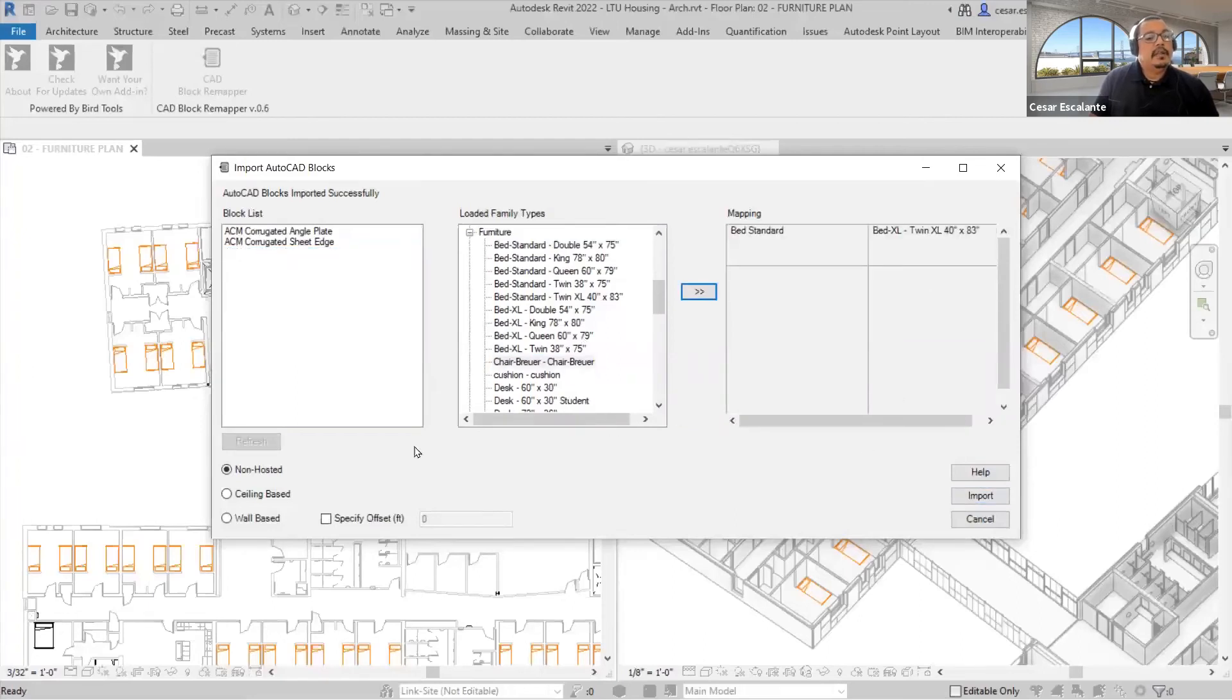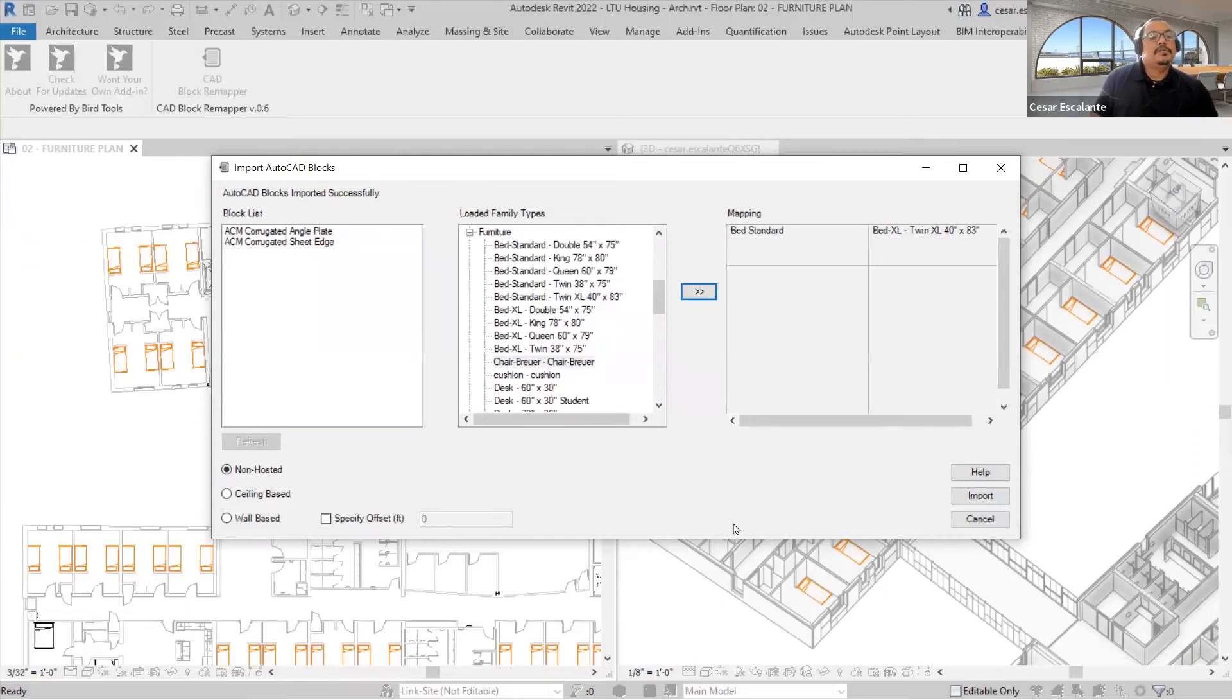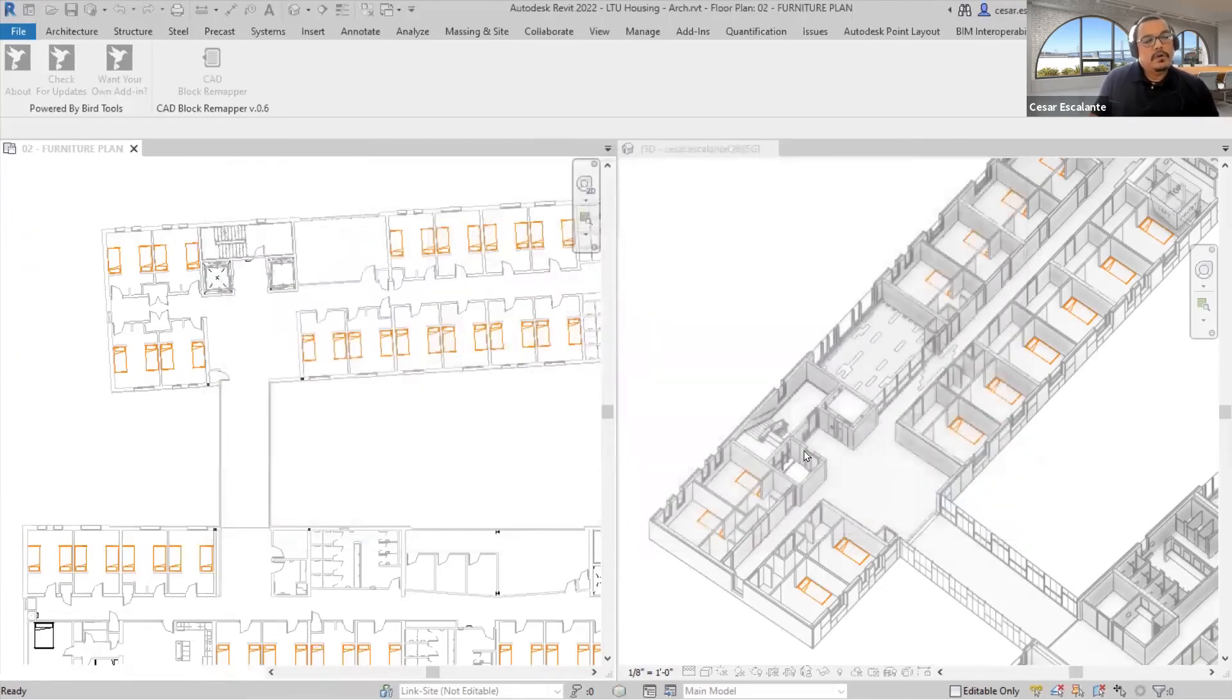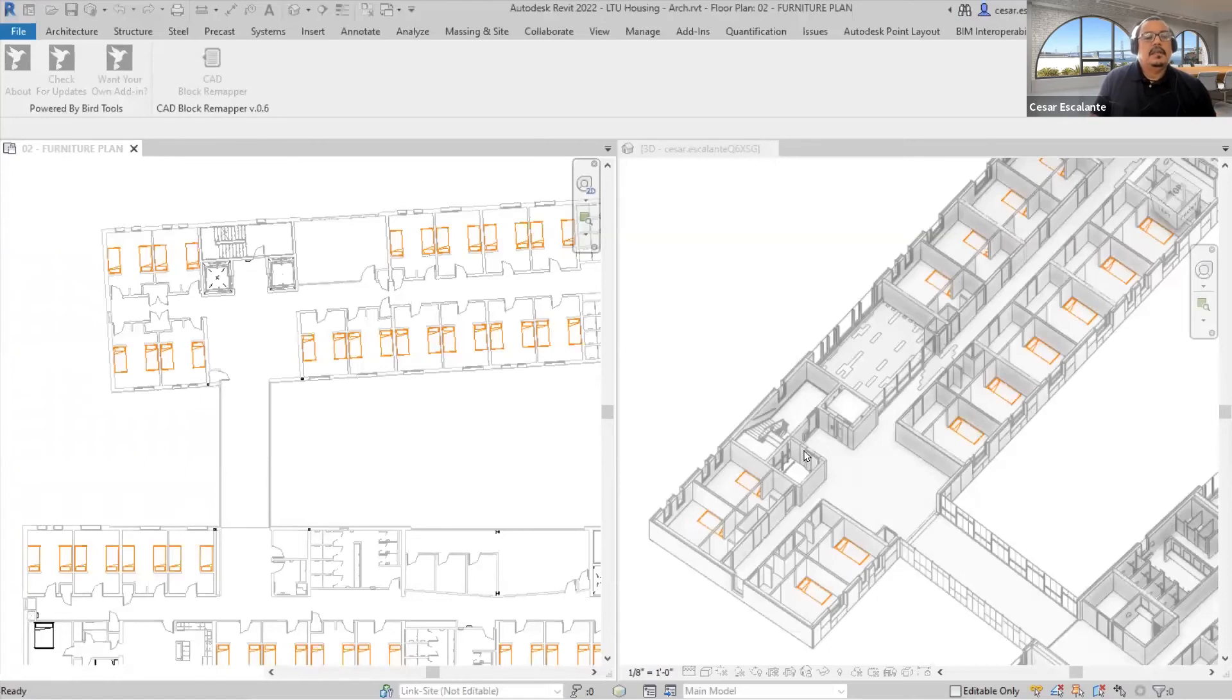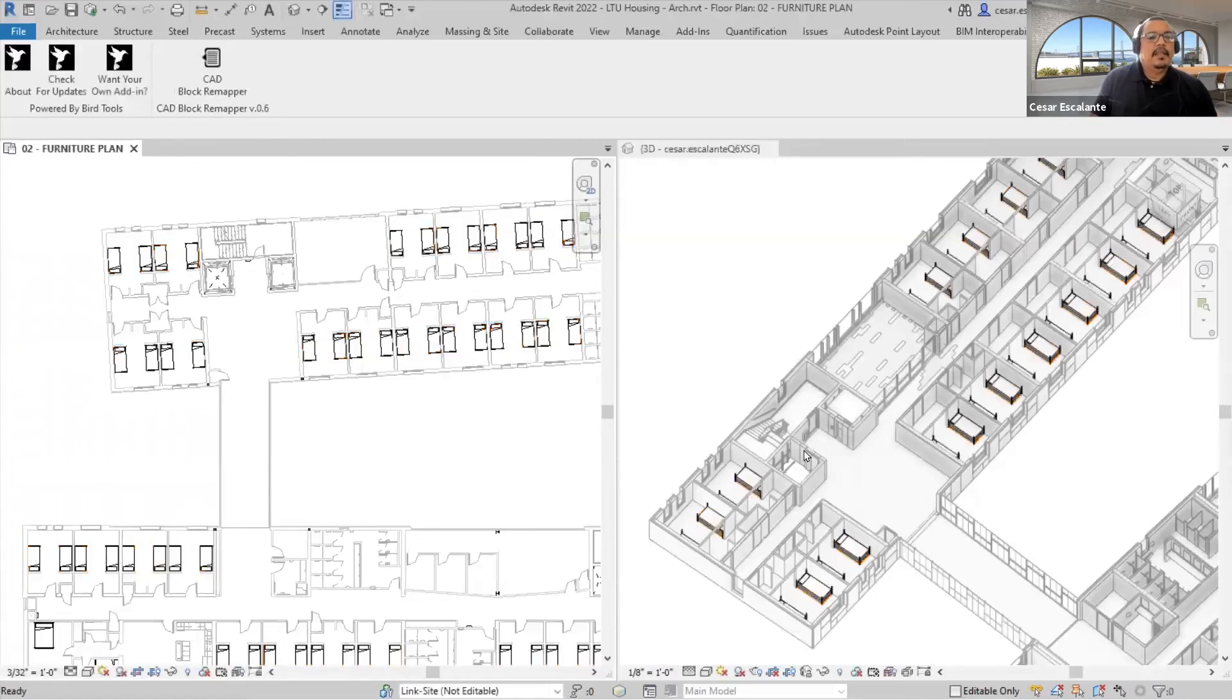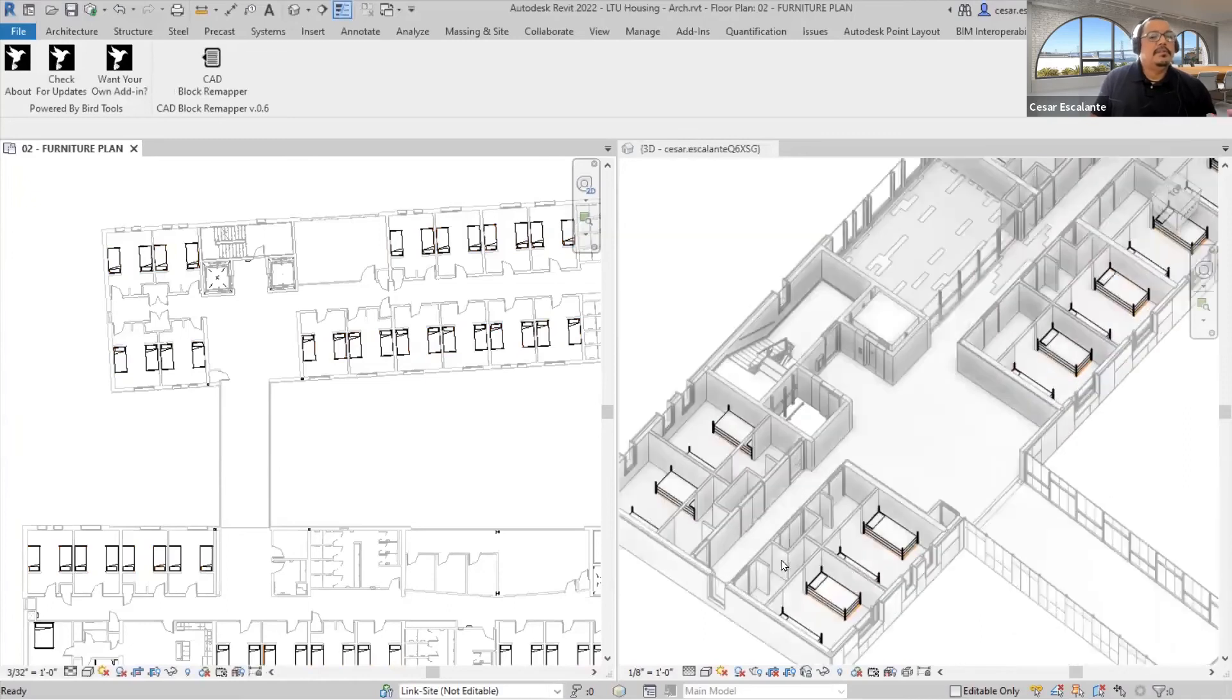Again, the requirement is they have the same insertion point. You can potentially use ceiling-based and wall-hosted components. So think about the potential of mapping switches and electrical outlets from two-dimensional to 3D.